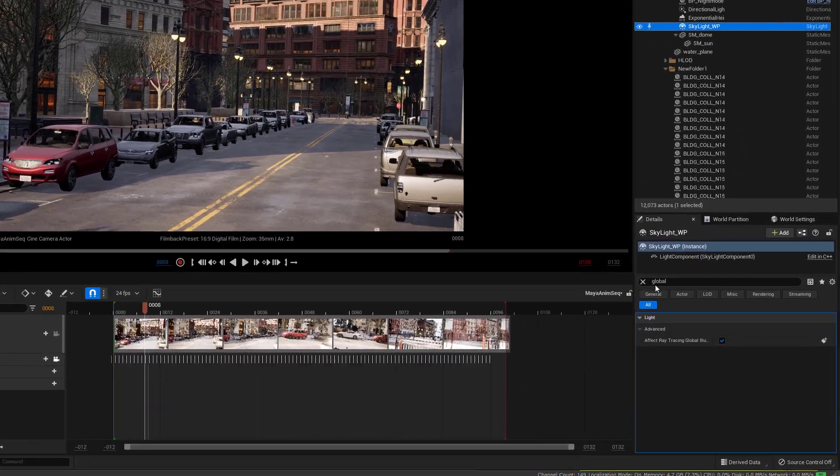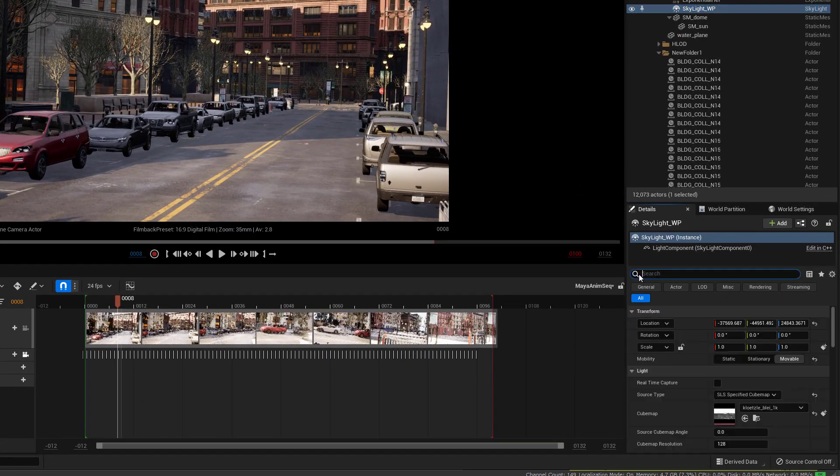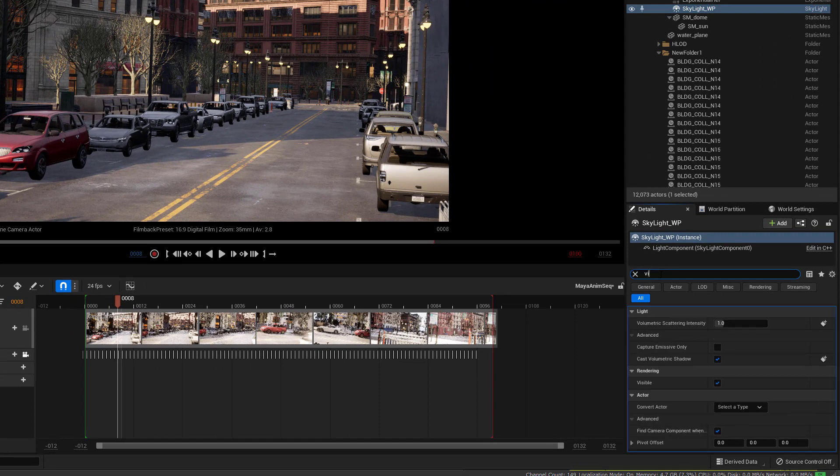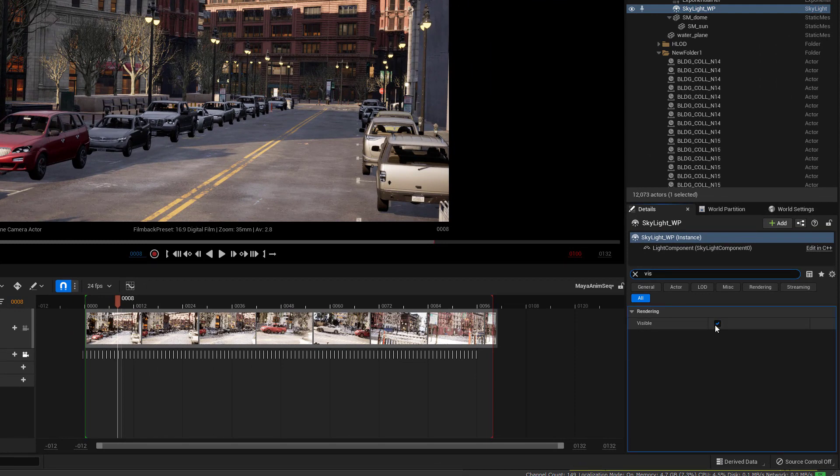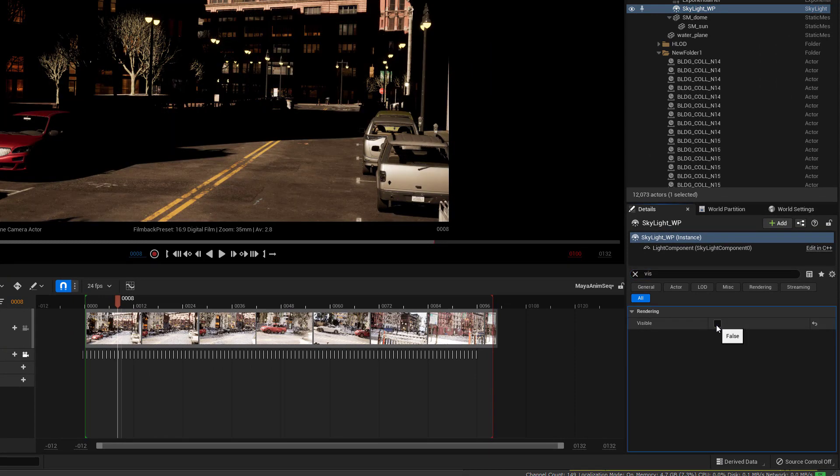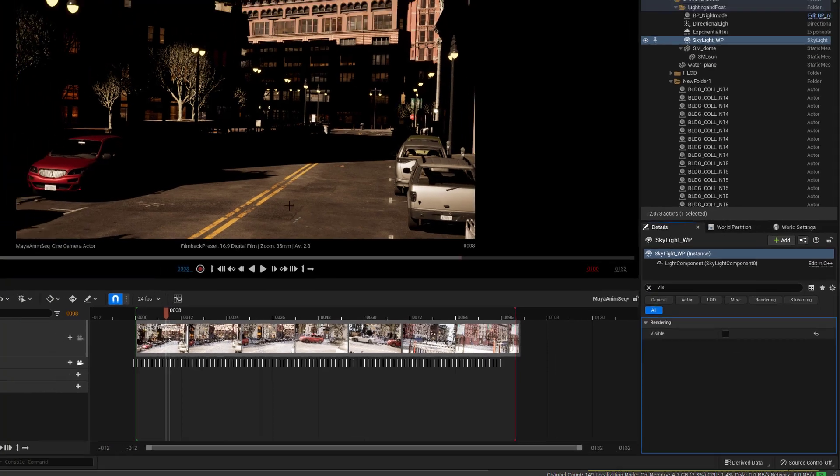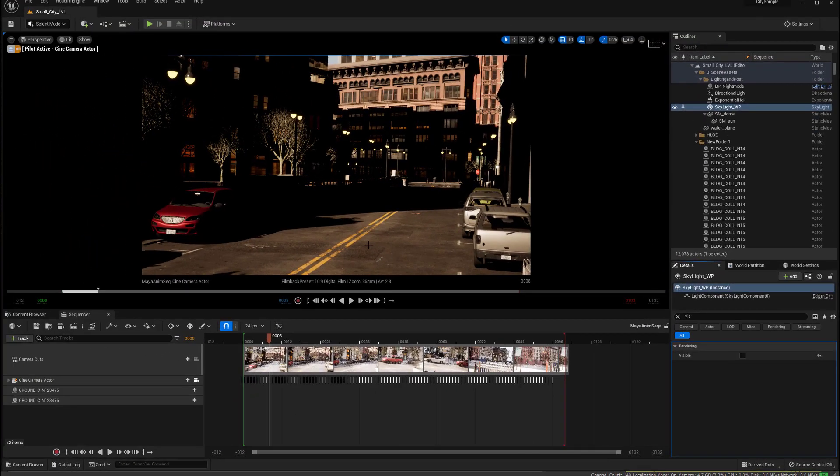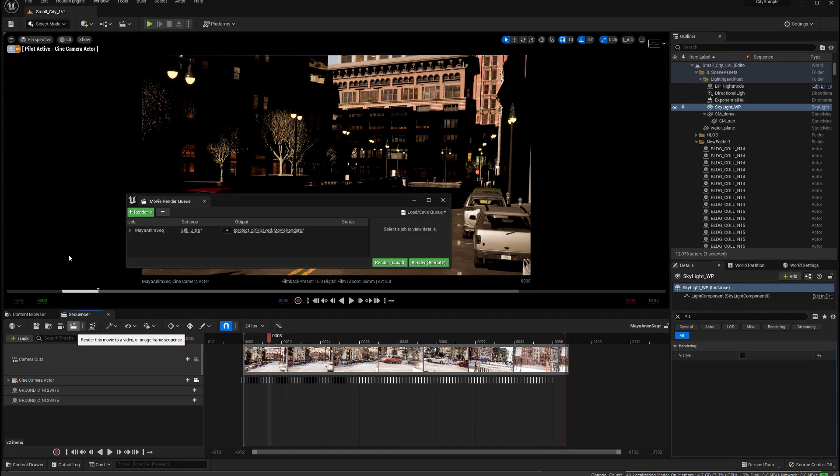And then I'm going to go to my skylight, and get rid of this, and then I'm going to type in vis, as in visible, and make it not visible. And then I've got this render pass, and I can click on here, and render that out.